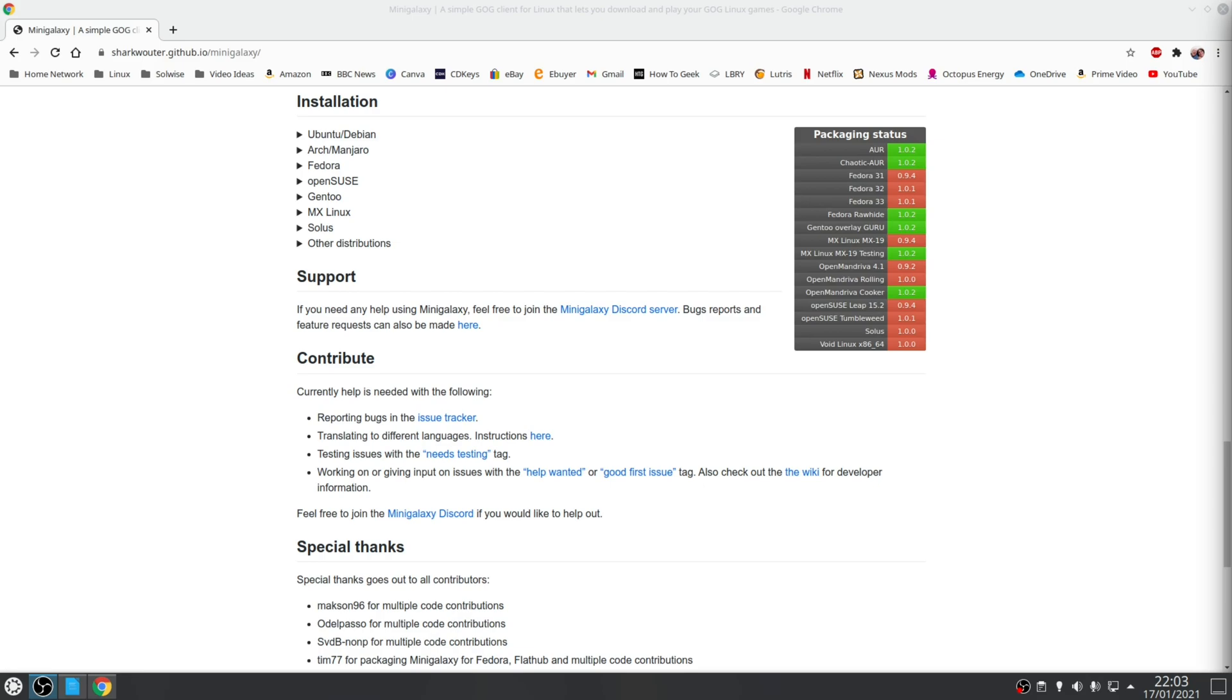Now when it comes to installation, officially Mini Galaxy does support all recent versions of Ubuntu, Debian, Arch, Manjaro, OpenSUSE, Gentoo, MX Linux and Solus, but of course the method of installation for your distribution will vary.